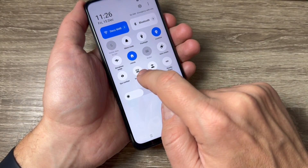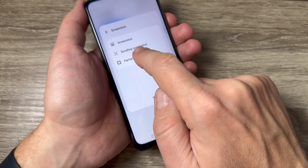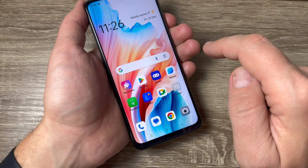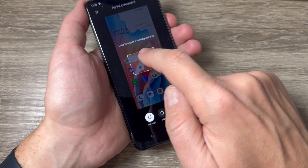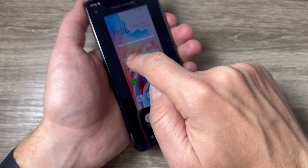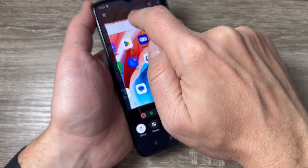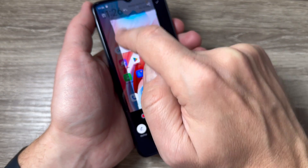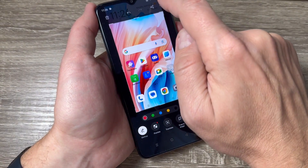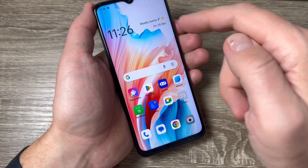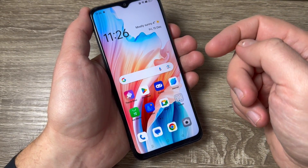There is also the feature to do a partial screenshot — just tap here. Now you can select the desired area to take a screenshot like this, and when you're done just tap here to save it.